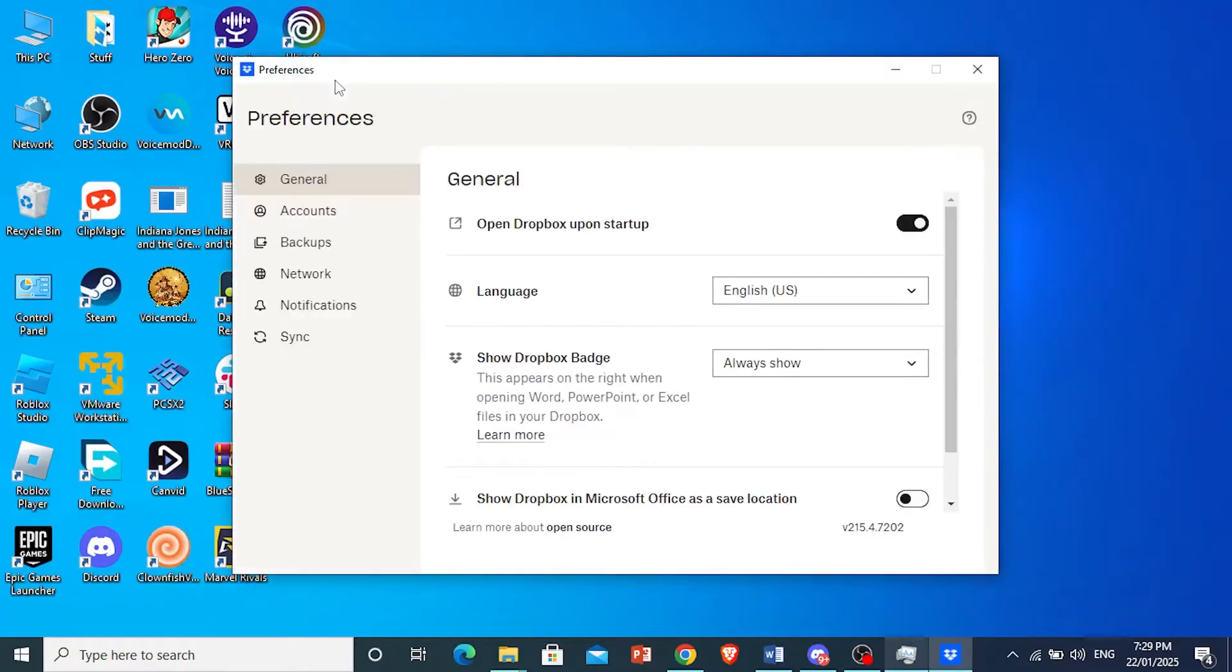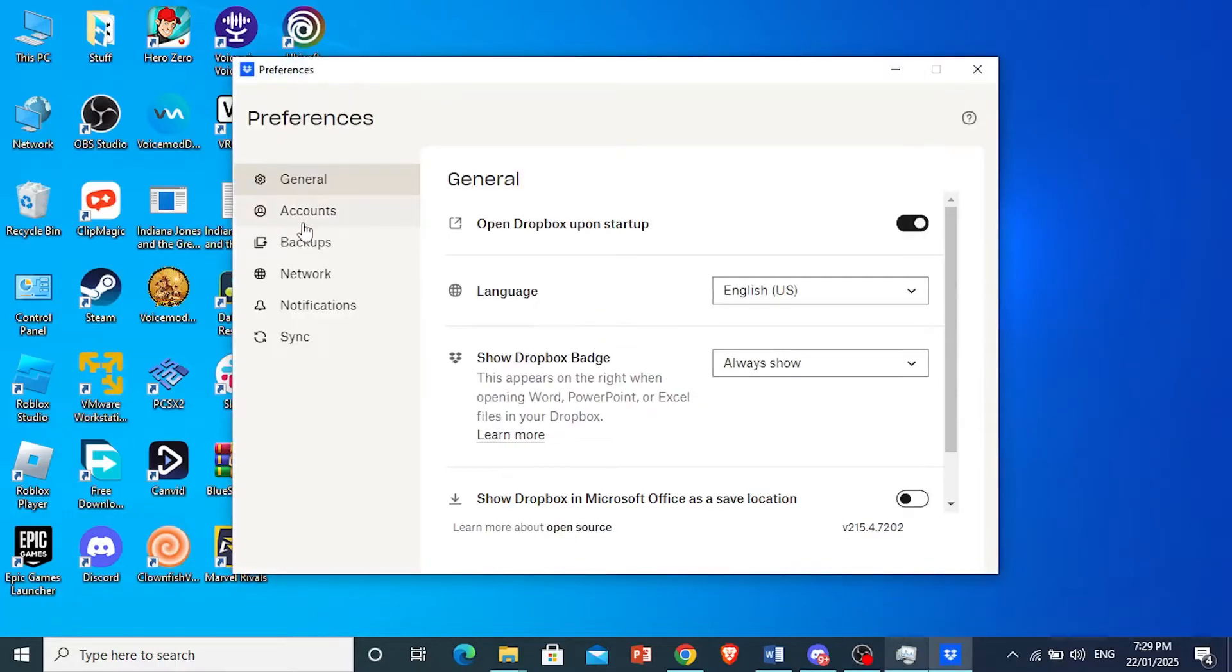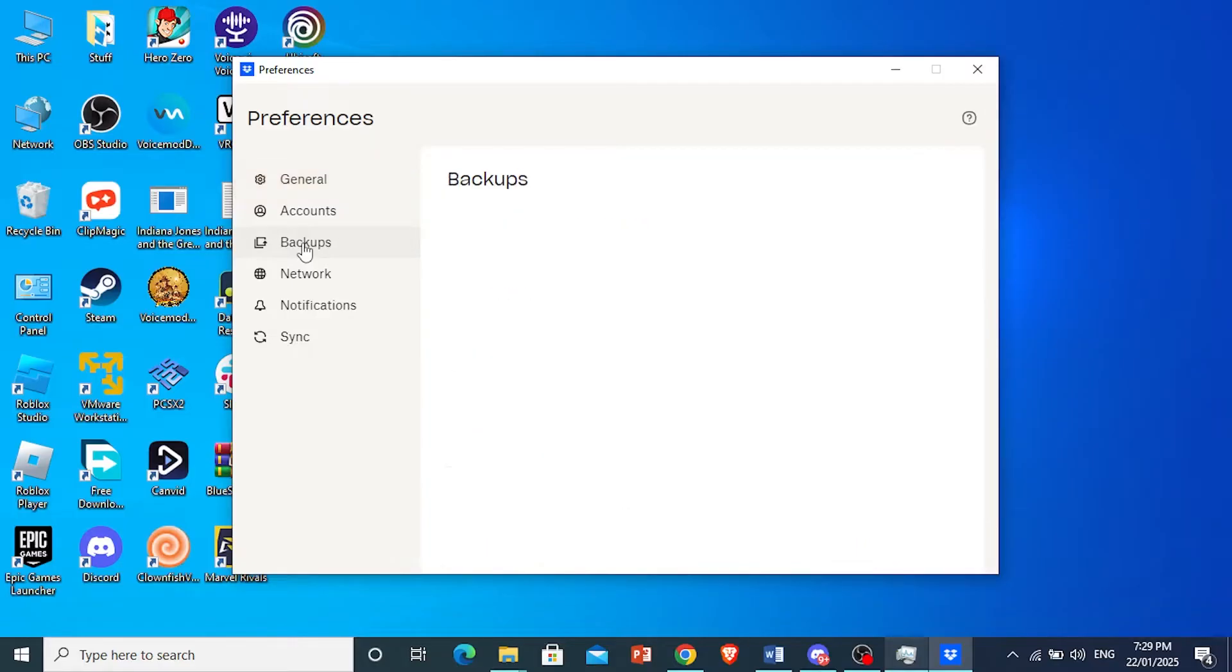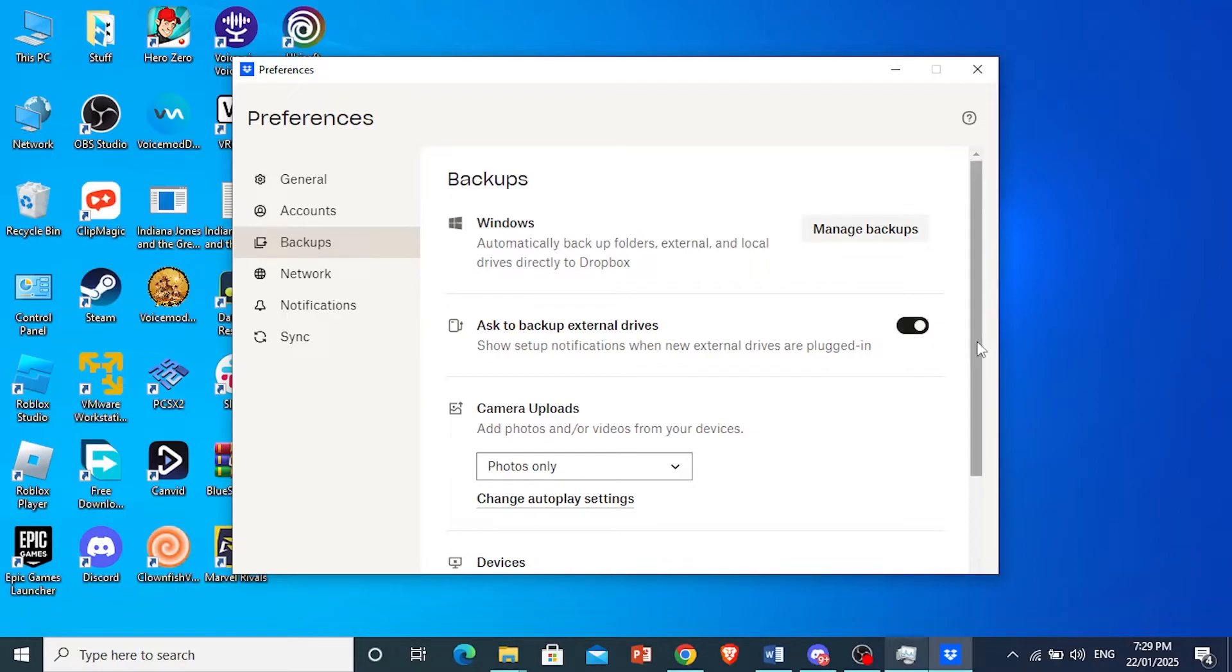Now here you'll see a bunch of options. You're going to come here to Backup, right? And then you see this option here that says Ask to Backup External Drives. I'll turn this one on.